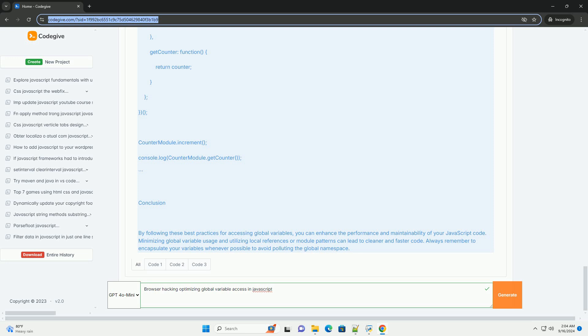By carefully managing global scope and employing efficient access patterns, developers can create more responsive web applications that leverage JavaScript capabilities while ensuring optimal performance. Overall, these optimizations contribute to a smoother user experience in browser environments.